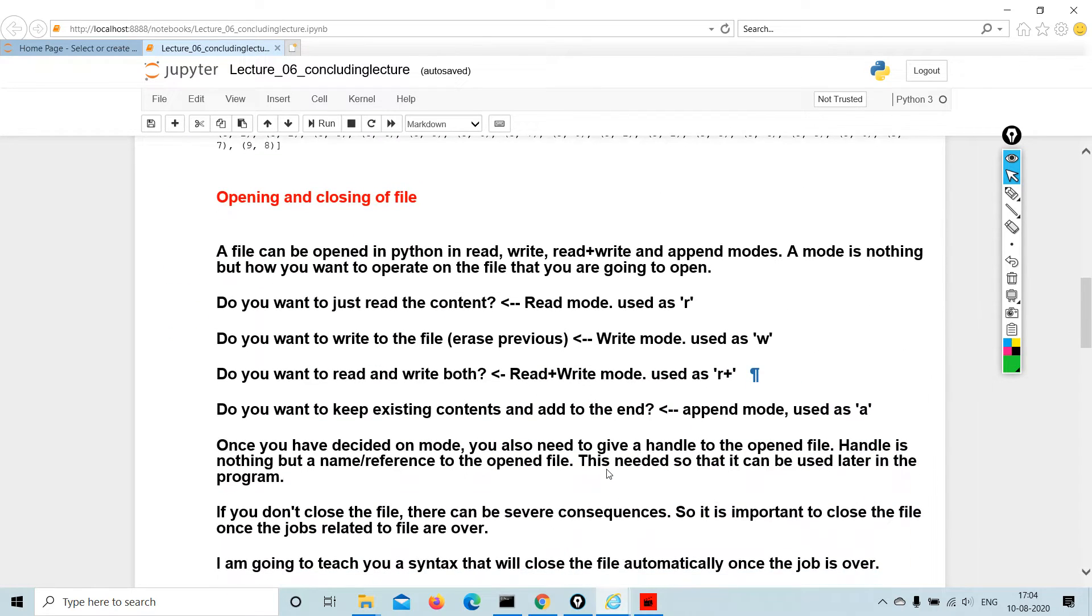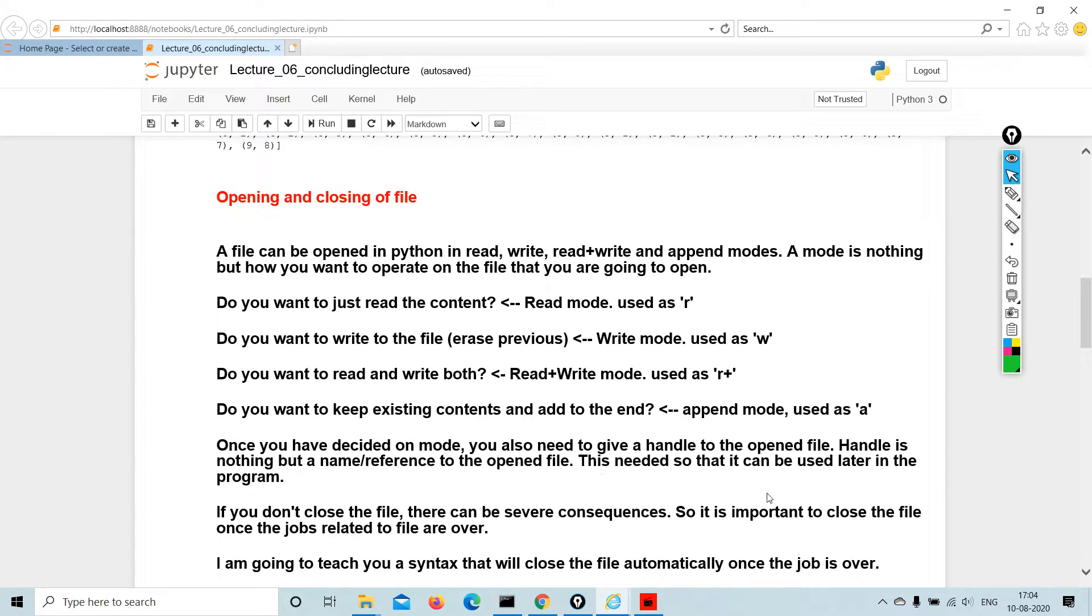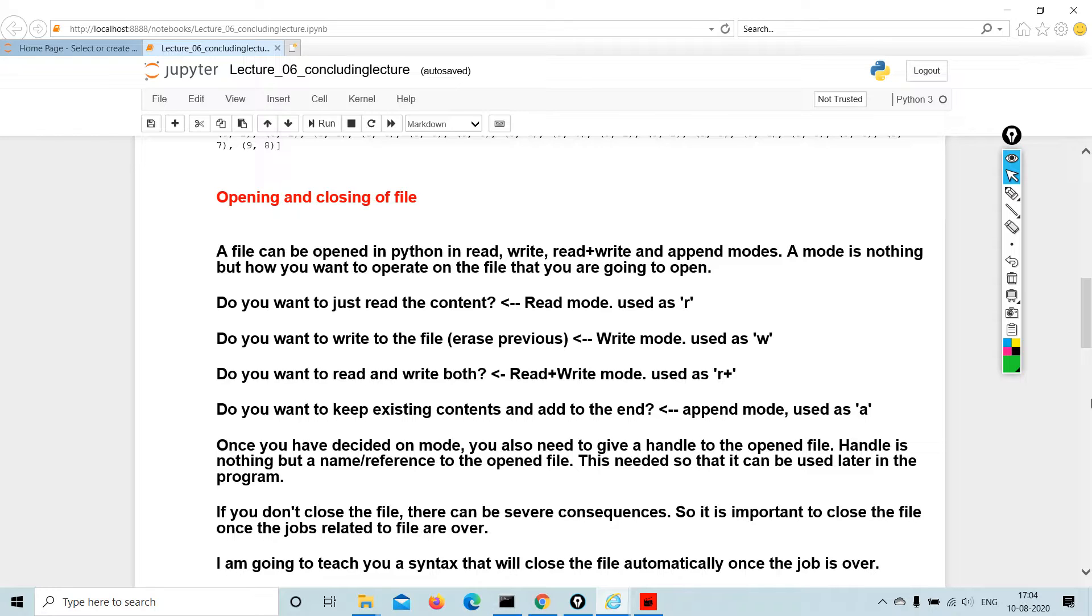Opening and closing of file, important, please pay attention. A file can be opened in Python in read, write, read plus write, and append mode. Mode is nothing but how you want to operate on the file. Do you want to just read the content? Read mode, used as R. Do you want to write to the file, which means erase the previous content? Write mode, used as W.